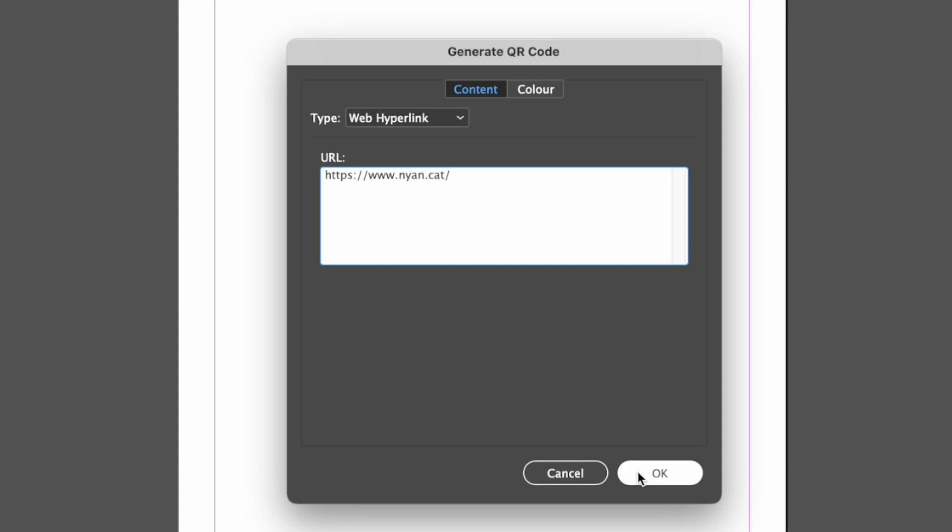After you enter the content, you can switch to the color tab and choose a color for your QR code. By default, it is black with a transparent background, but you can change it to any color you like from the swatch list. Just make sure that there is enough contrast between the QR code and the background for it to be scanned easily.